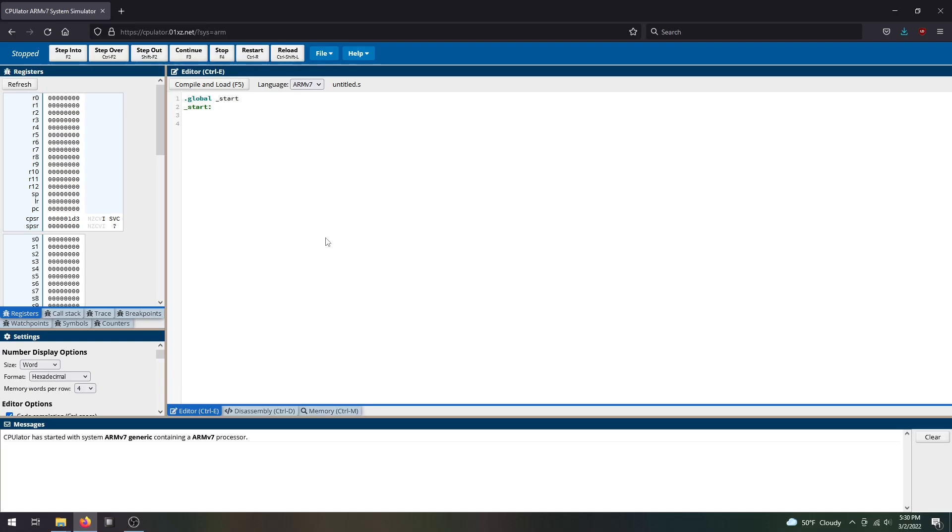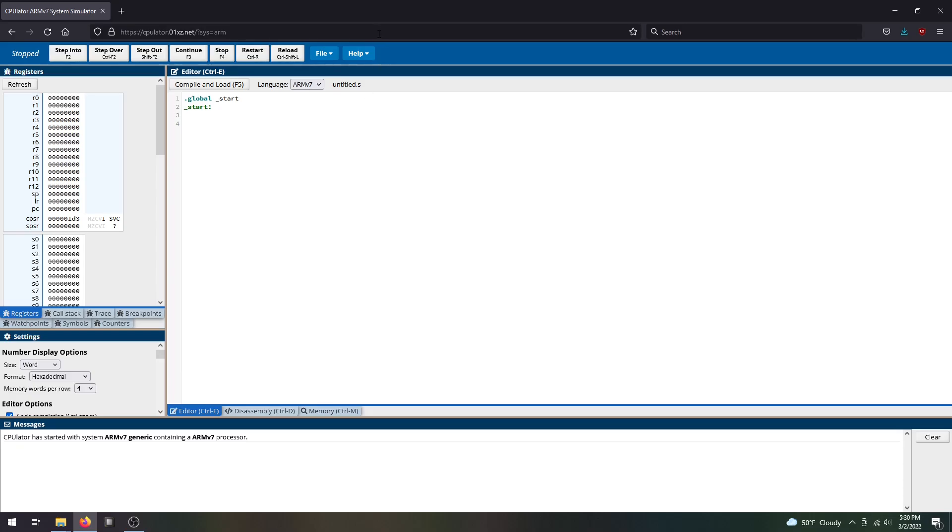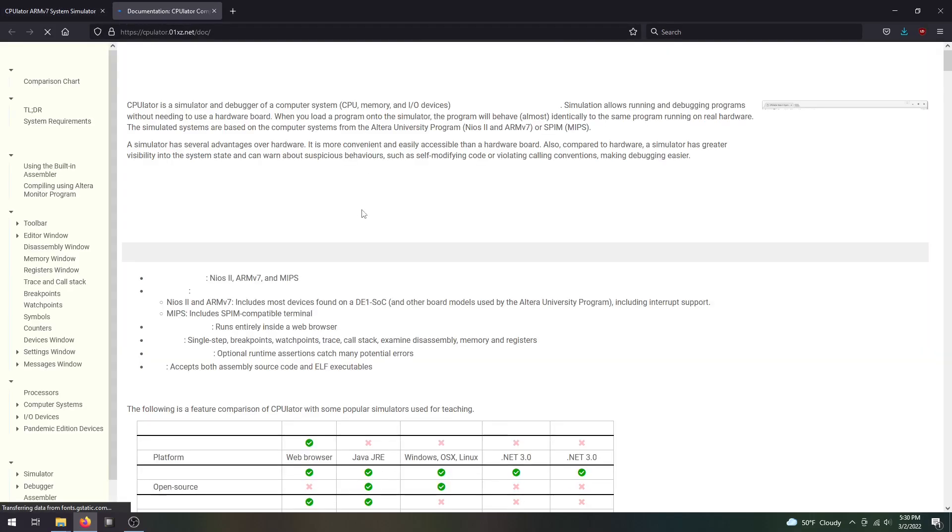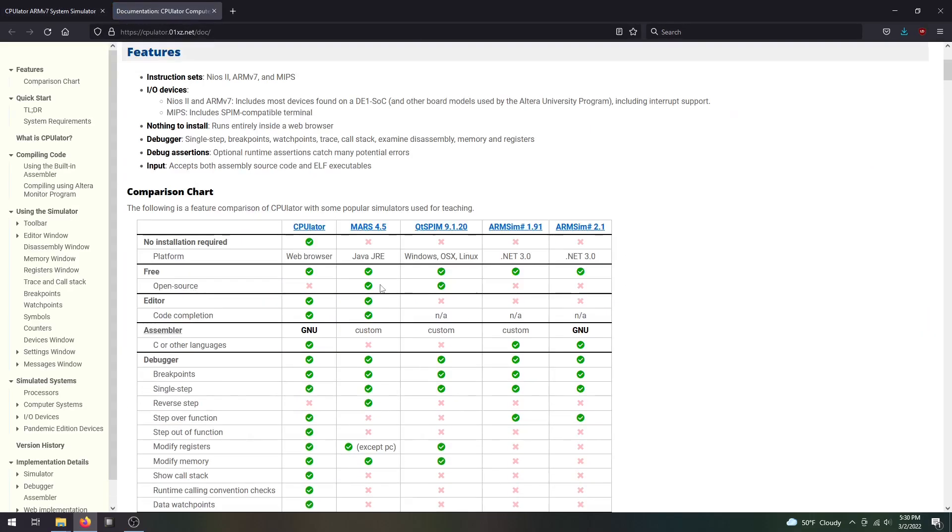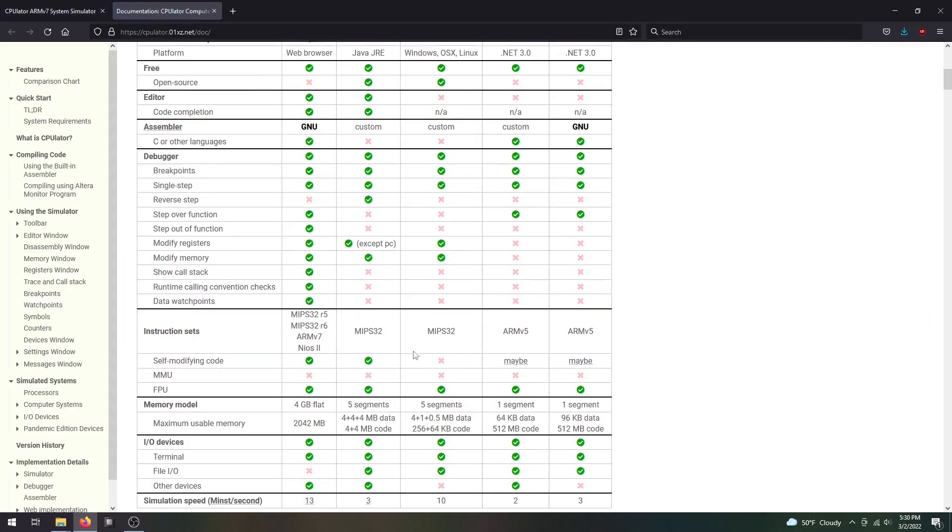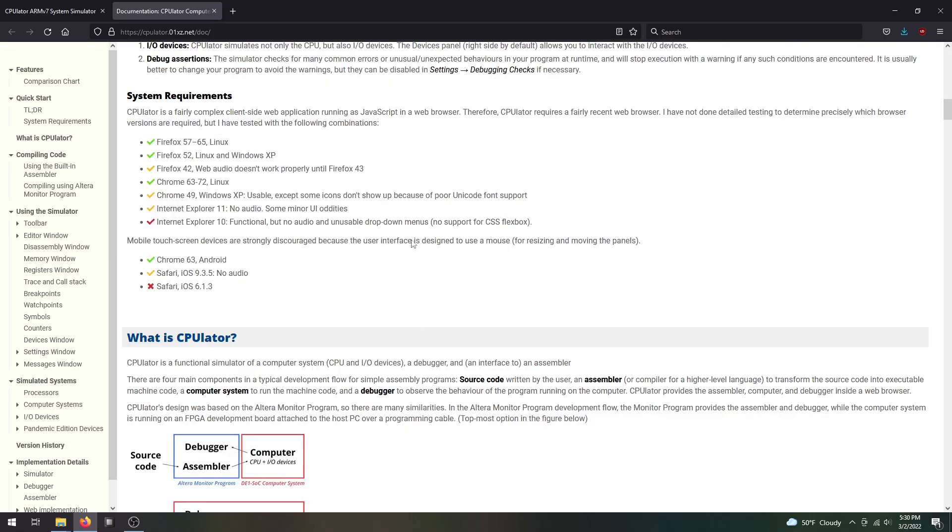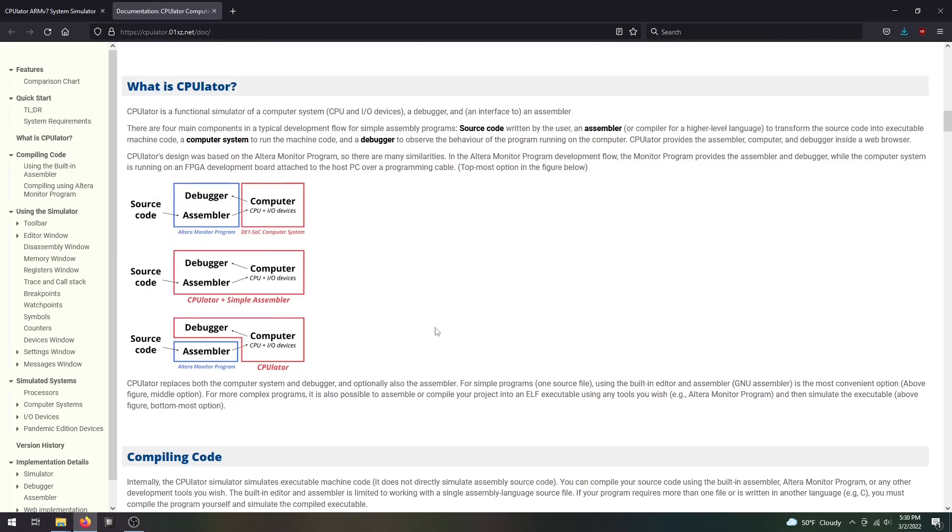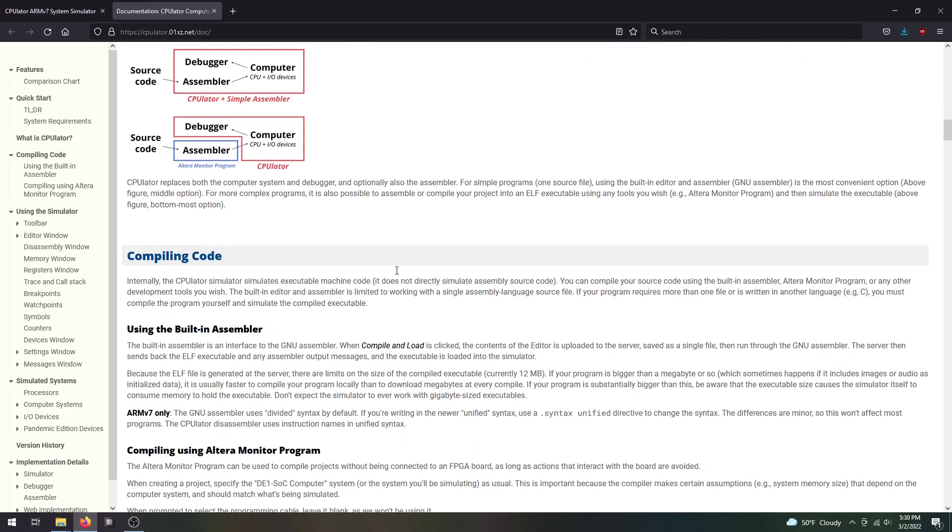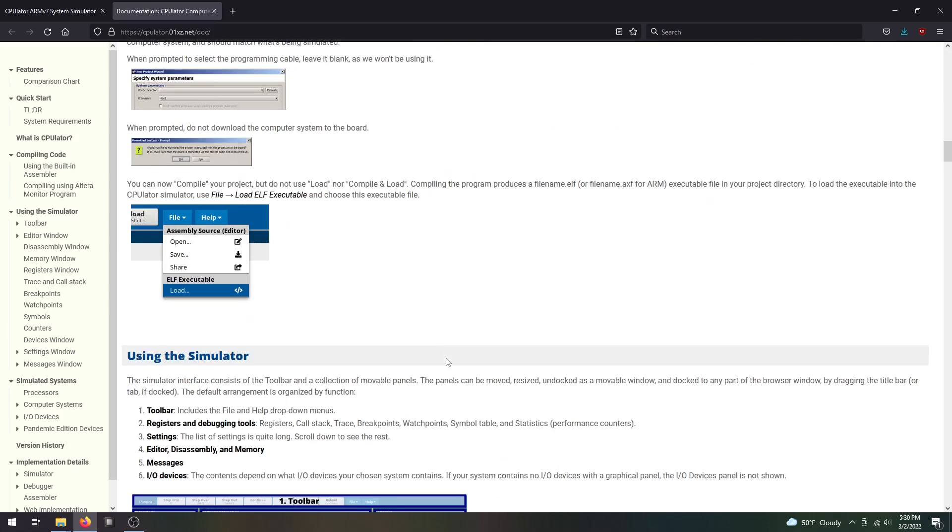If you want more details about what the CPU Later can do, I highly recommend checking out the instruction manual. You can see it in the documentation by going to help documentation, and you'll be able to see all the different types of instructions, tutorials, and guides about how to use the simulator.